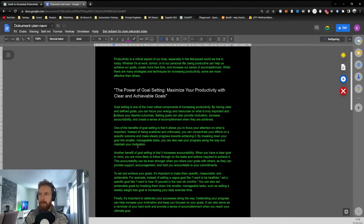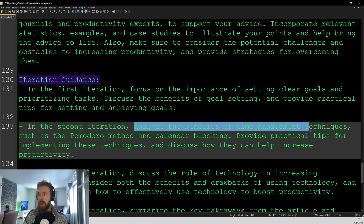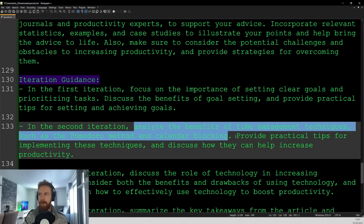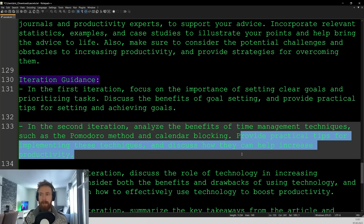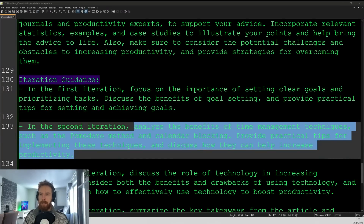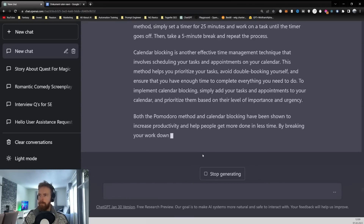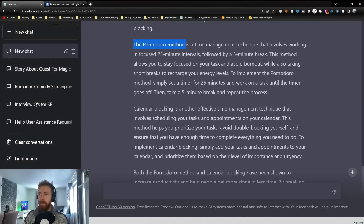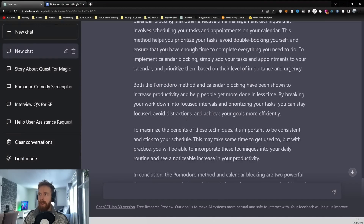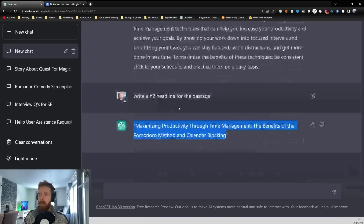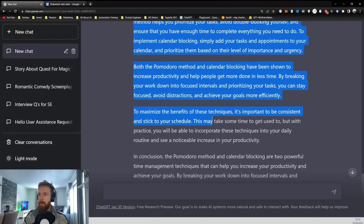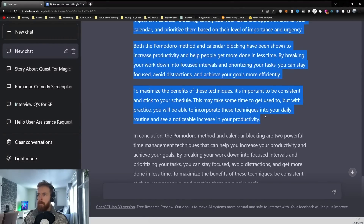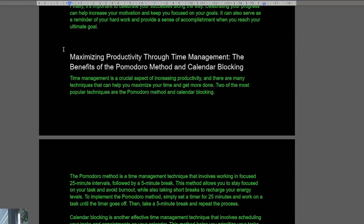In the second iteration, analyze the benefits of time management techniques such as the Pomodoro method and calendar blocking. Provide practical tips for implementing these techniques and discuss how they can increase productivity. Pasting that into ChatGPT — our second iteration is done. We now have a much better in-depth look at calendar blocking and the Pomodoro method and how these can help improve productivity.